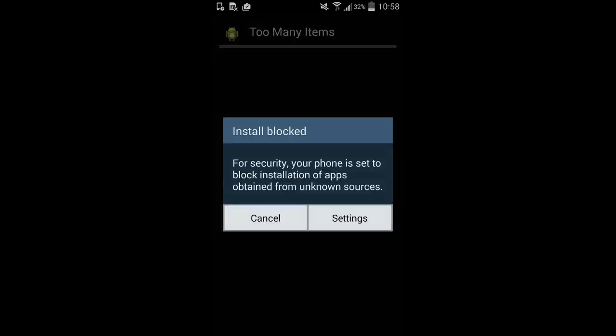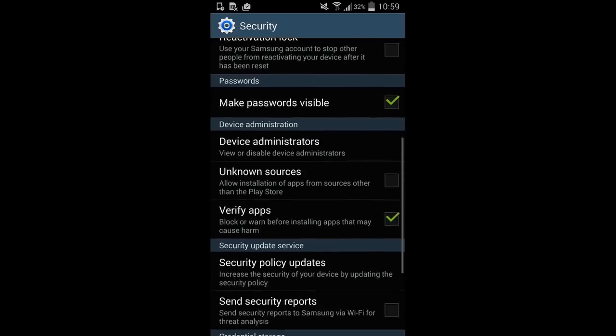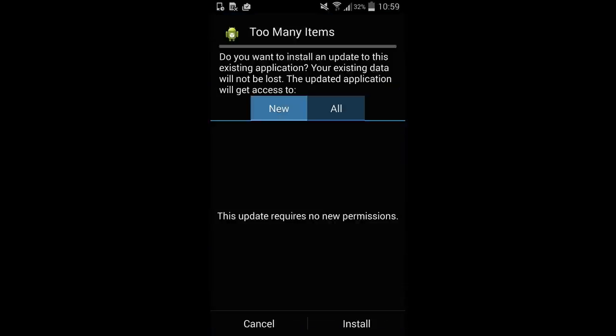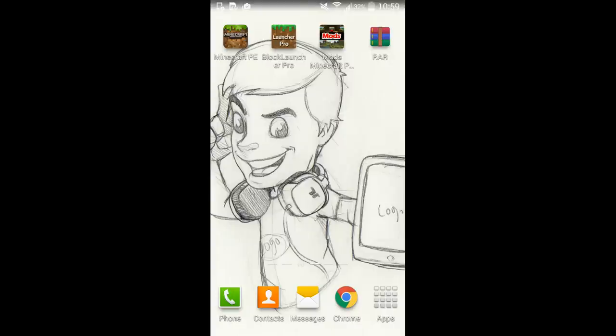Go to your downloads — it says 'Download complete for Too Many Items mod.' Click on it. You might get an 'Install Blocked' message. If you do, go to Settings, then Security, and scroll down to Unknown Sources. Tick that Unknown Sources box and allow installation. That will only allow the one you're installing right now. Click OK, then click Install in the bottom right. It will install and you are done.